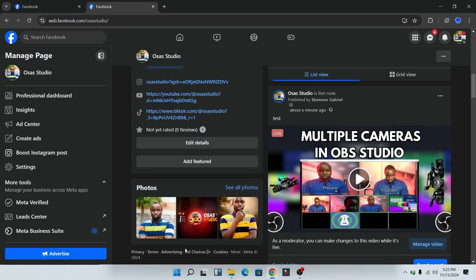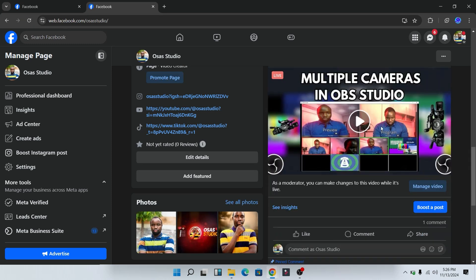And now we have successfully added the thumbnail. So to just make sure the thumbnail is there, refresh your tab. And now as you can see, we have successfully added a thumbnail to our Facebook live stream.